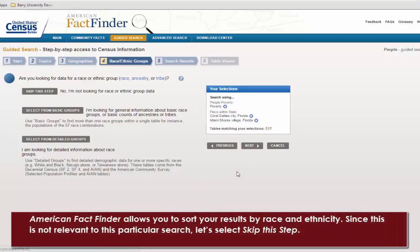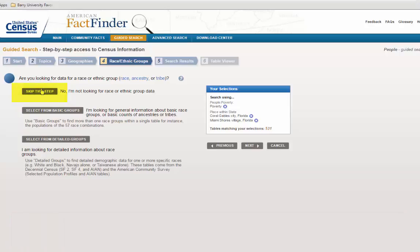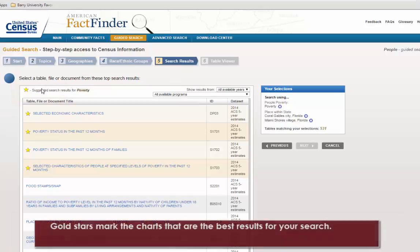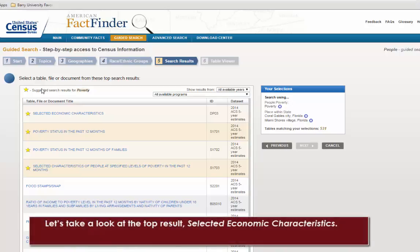American FactFinder allows you to sort your results by race and ethnicity. Since this is not relevant to this particular search, let's select Skip This Step. Gold stars mark the charts that are the best results for your search. Let's take a look at the top result, Selected Economic Characteristics.